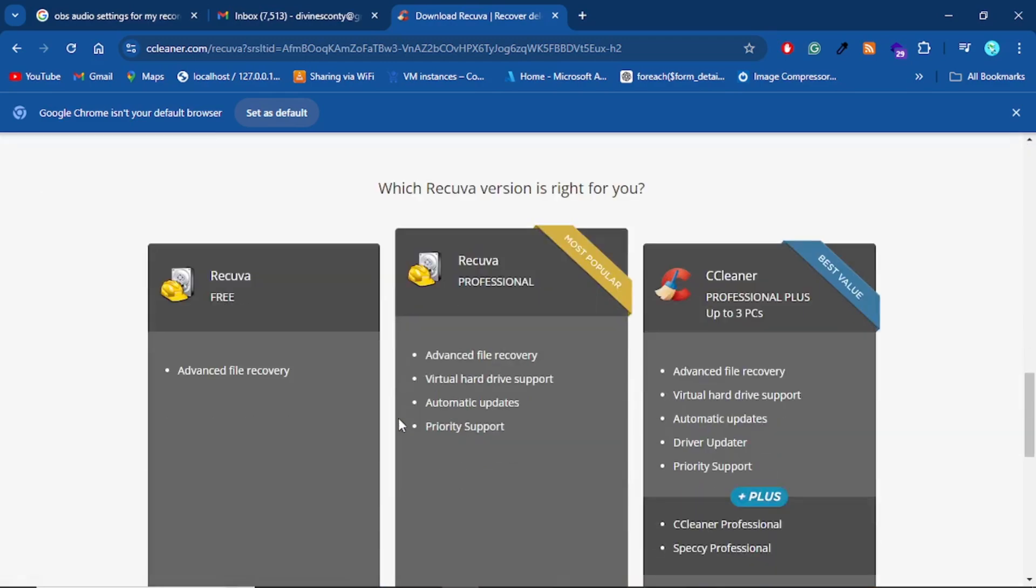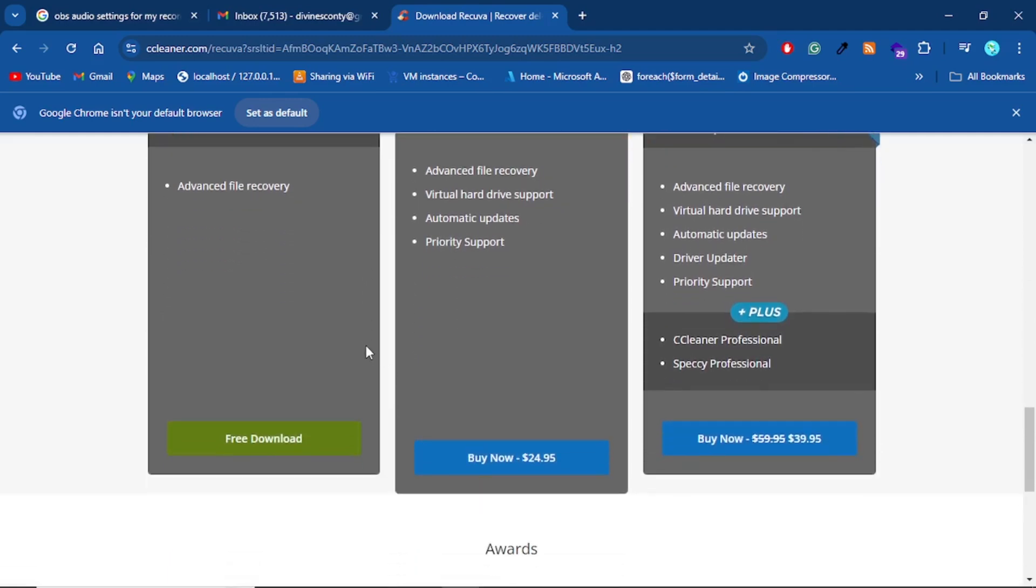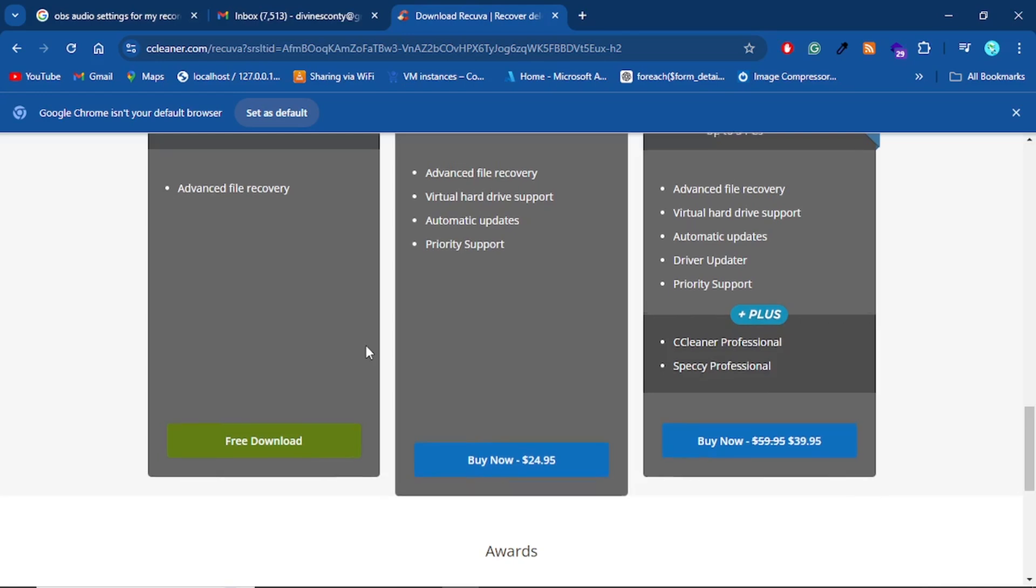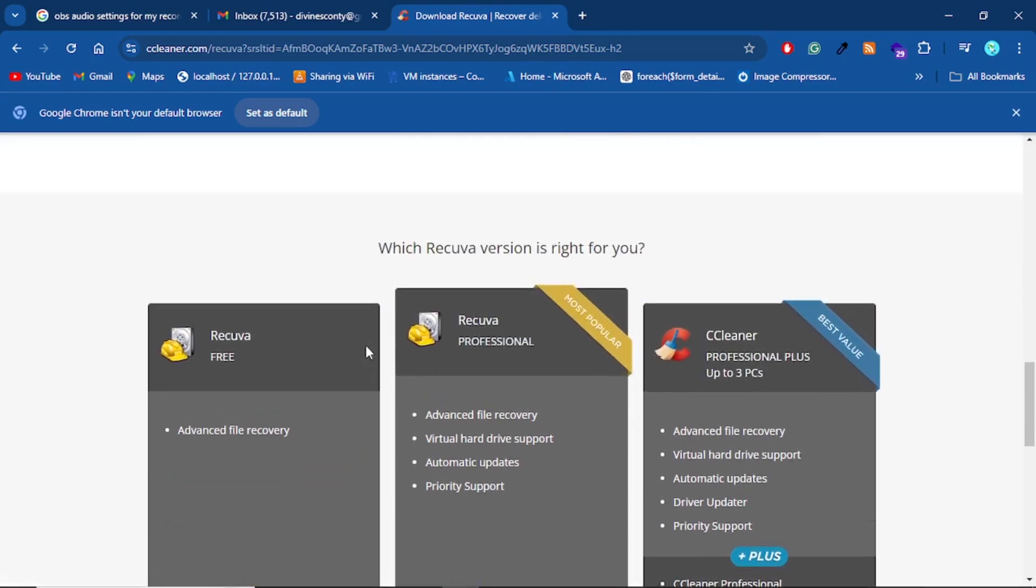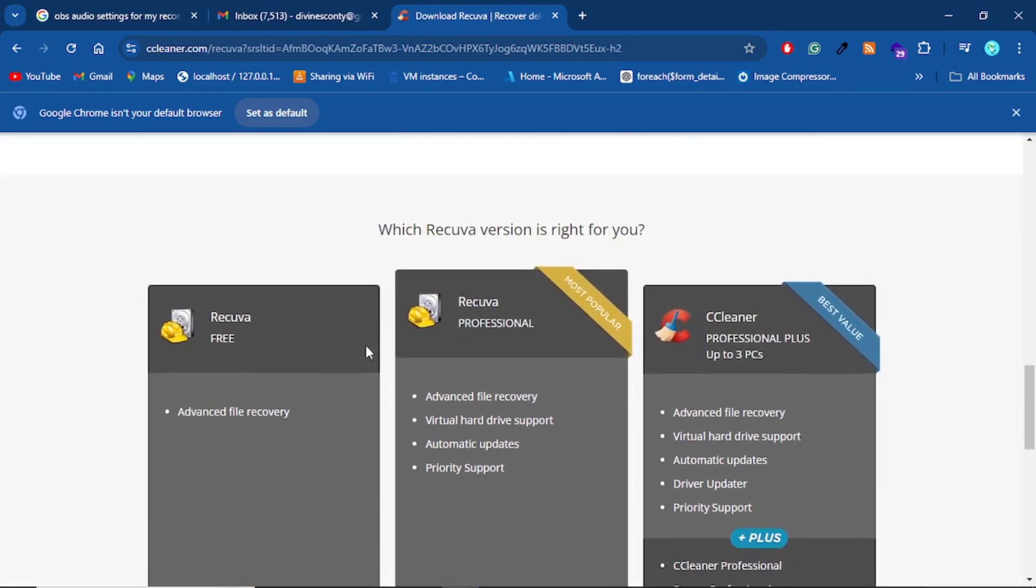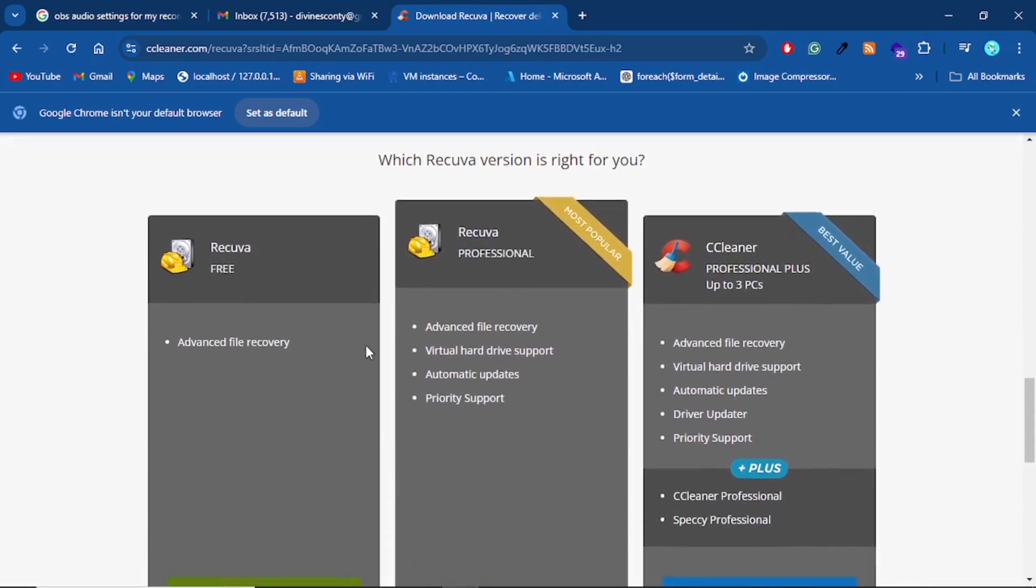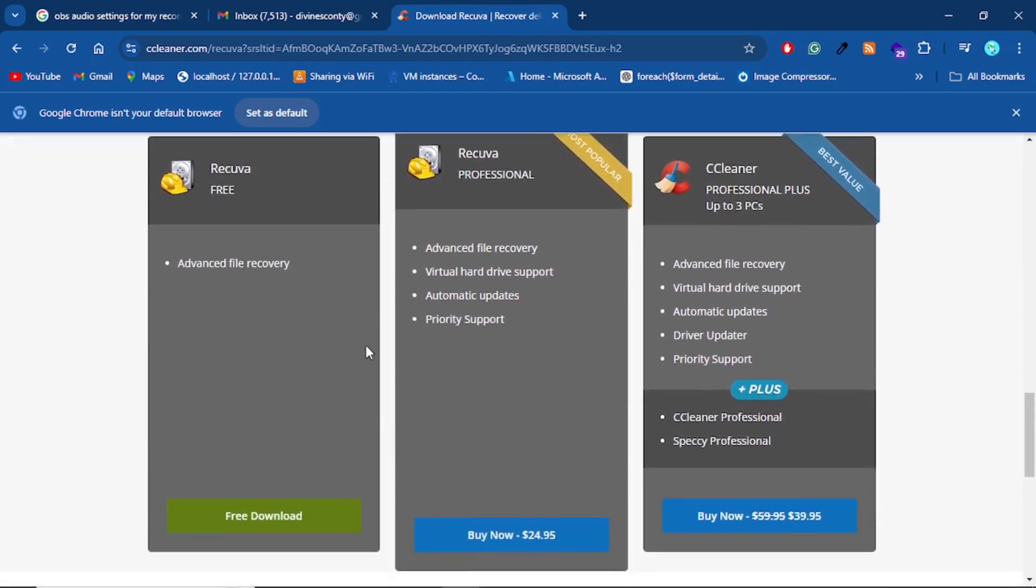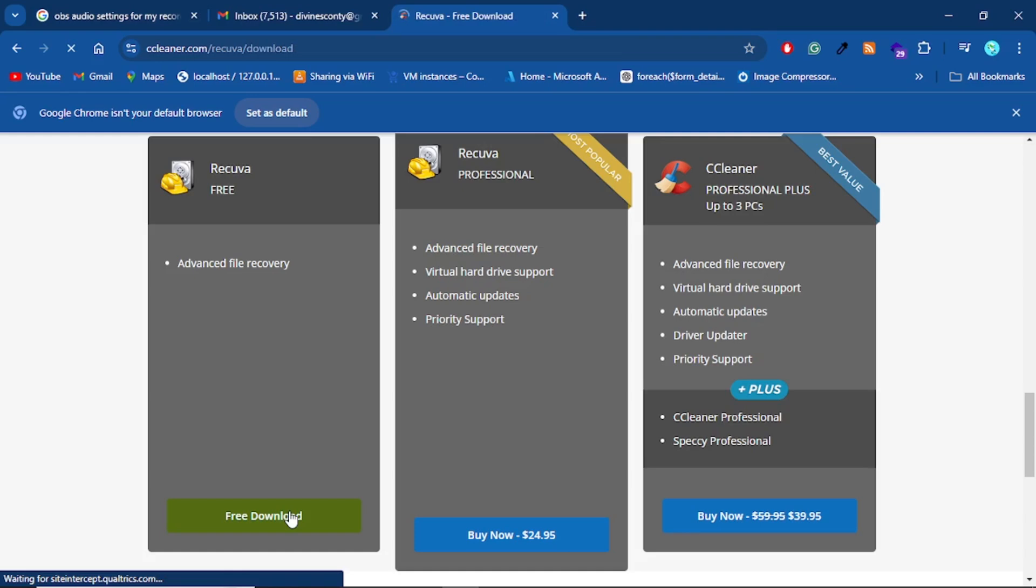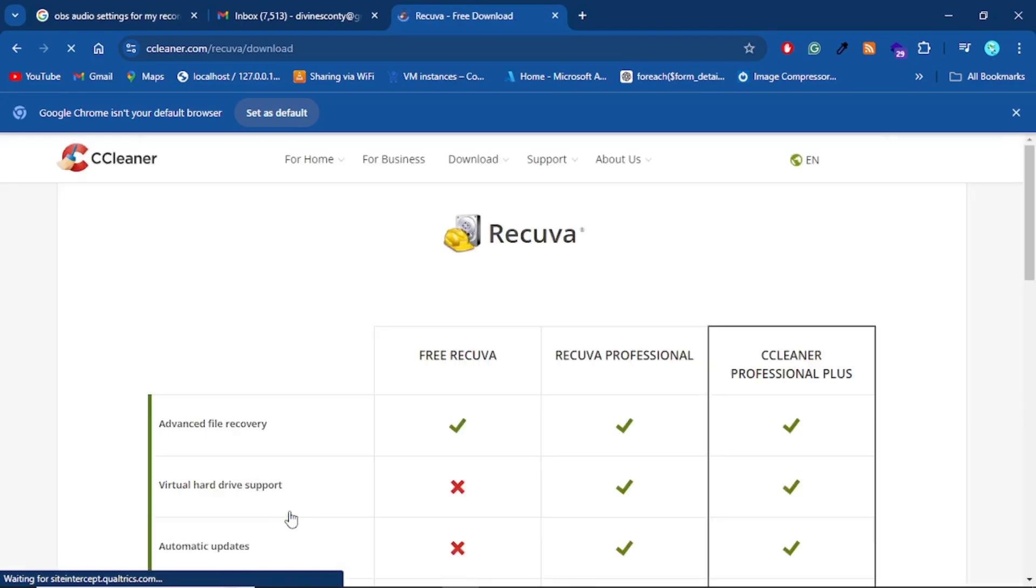There are a lot of other software that promise you data recovery, but then they make you start the process, you get to see your files, and then they slap you with a price tag asking you to pay before you continue to recover your files. And so when I got this software, I was a bit skeptical initially, but then I proceeded to try it out at this point.